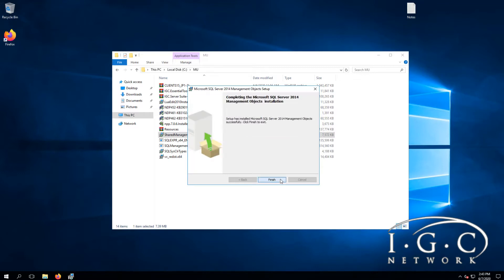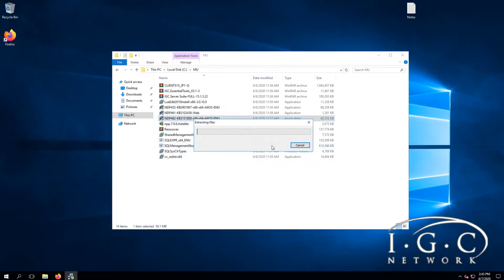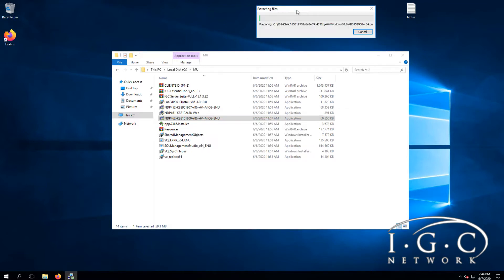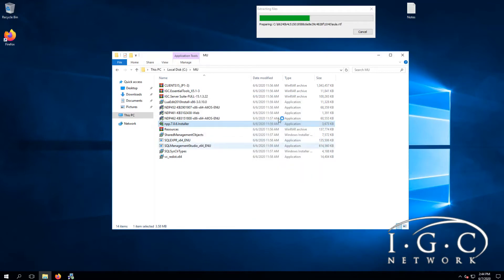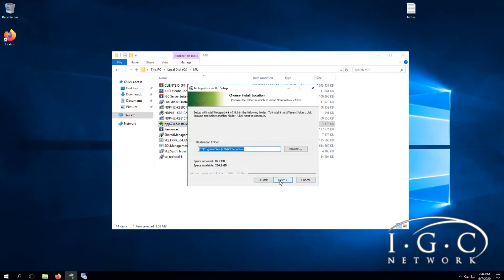Now we go to the .NET framework and install that. Meanwhile, while this is installing — it might take some time — we can start installing Notepad++.